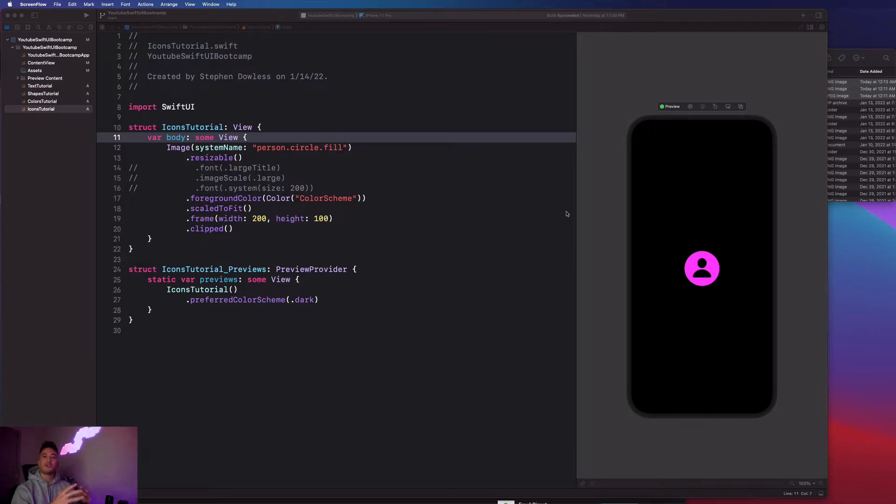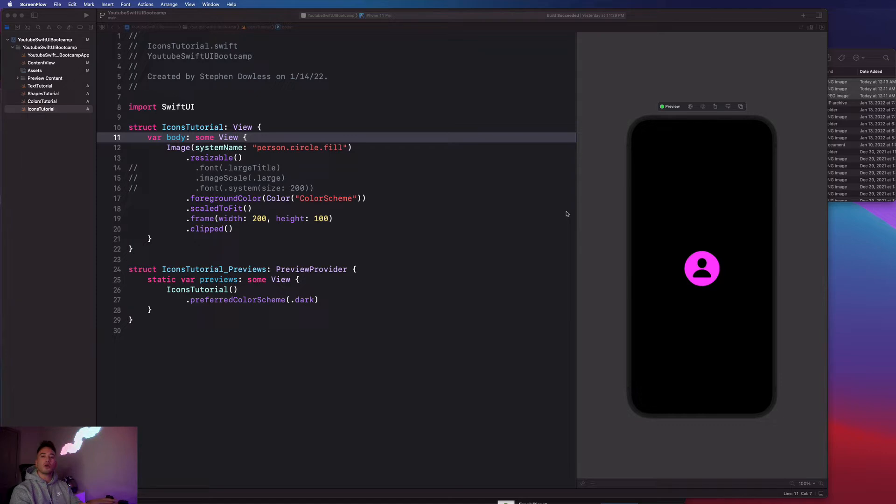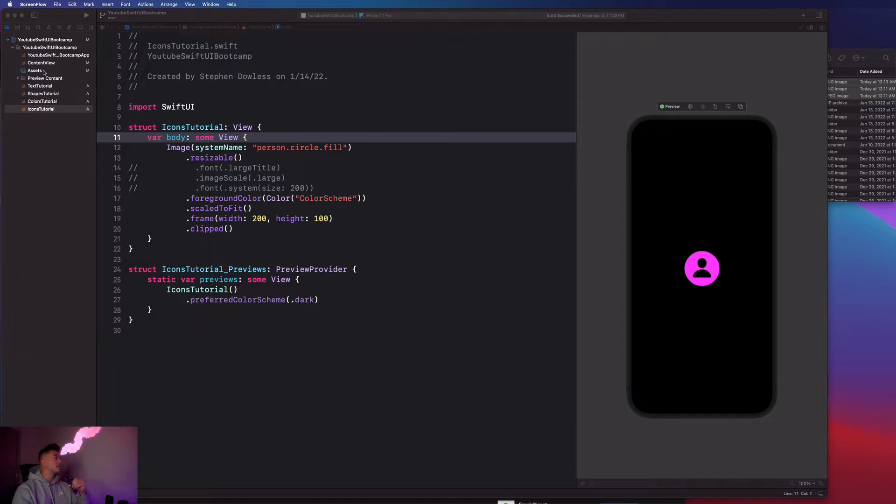Now that we've gone over how to add icon images that we get directly from Xcode into our application, I want us to go over how we can add our own images into our application and get them to show up on the screen.